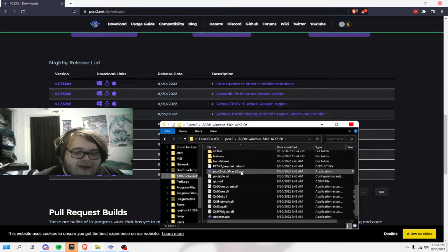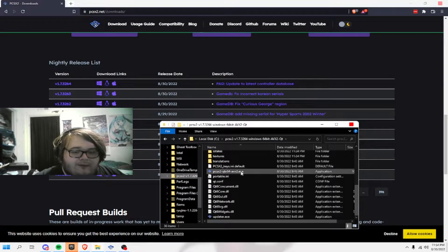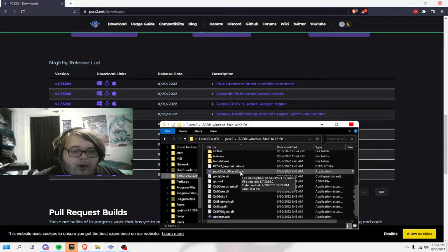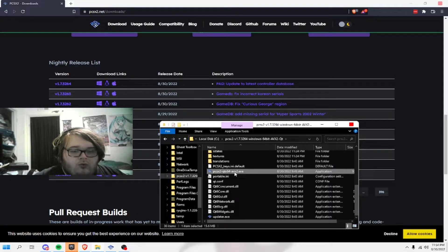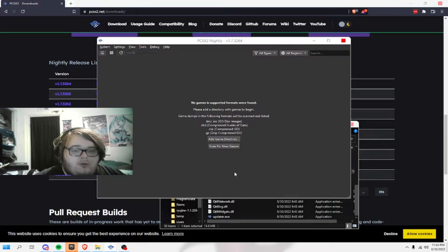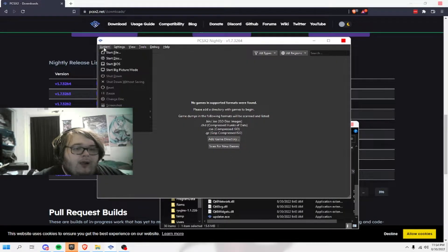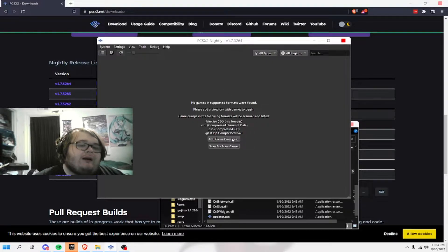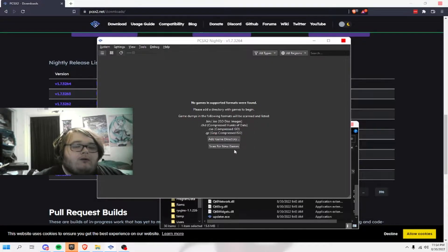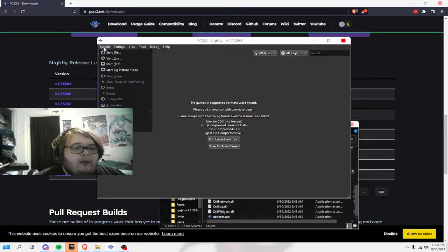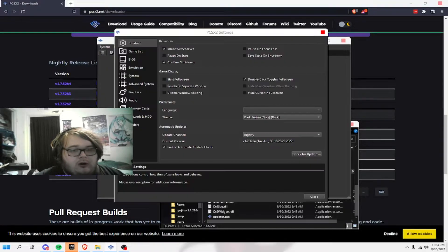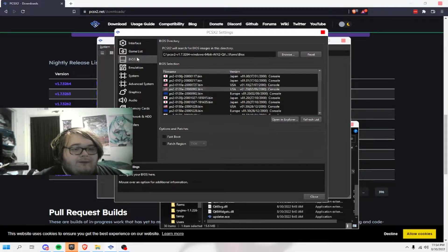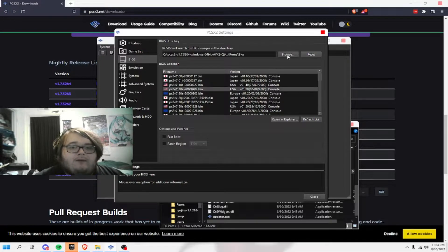The PCSX2, you would just double click on it. And it says add game directly or scan for new games. You don't want to do that yet. You want to go to settings, and then BIOS.